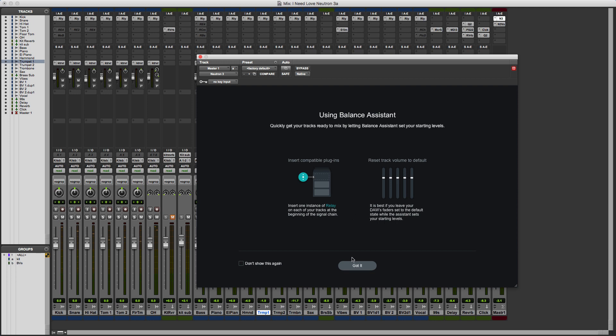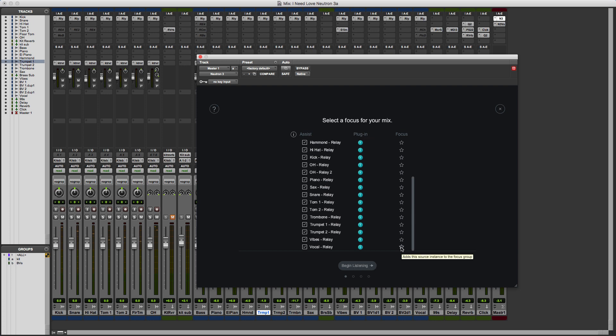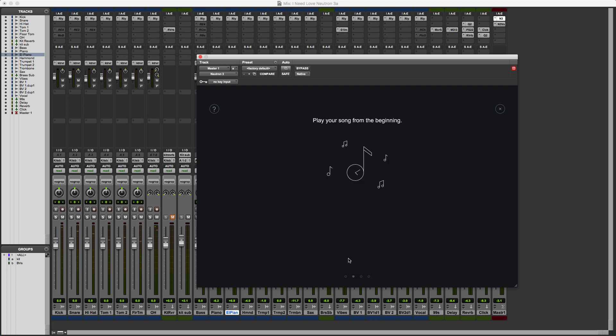Once you get used to it, you can choose to select 'don't show this again.' Now we get this option, and you'll notice the Begin Listen is still grayed out. This is the focus option, usually the vocal track or lead vocal. I'm going to star that. You can choose to focus on more than one track, but for this it's the lead vocal. Then we can begin listening, so I've put the cursor at the beginning of the song. Click Begin Listening and it reminds us to play the song from the beginning.